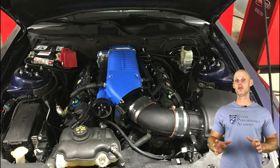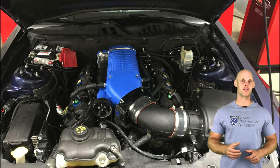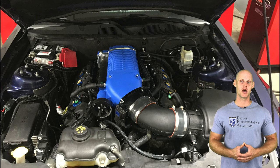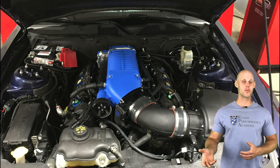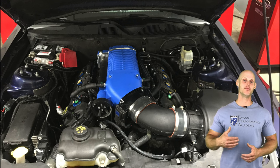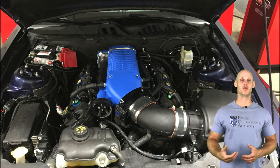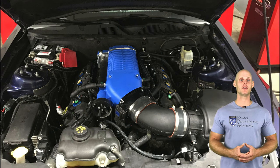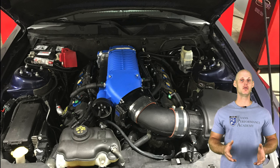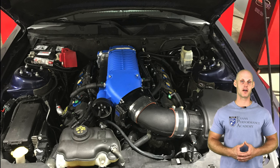On the fuel system side of things we have ID1050X injectors, a drop-in fuel pump, a booster pump going to that drop-in fuel pump, and we're going to be tuning this vehicle using E85 fuel.